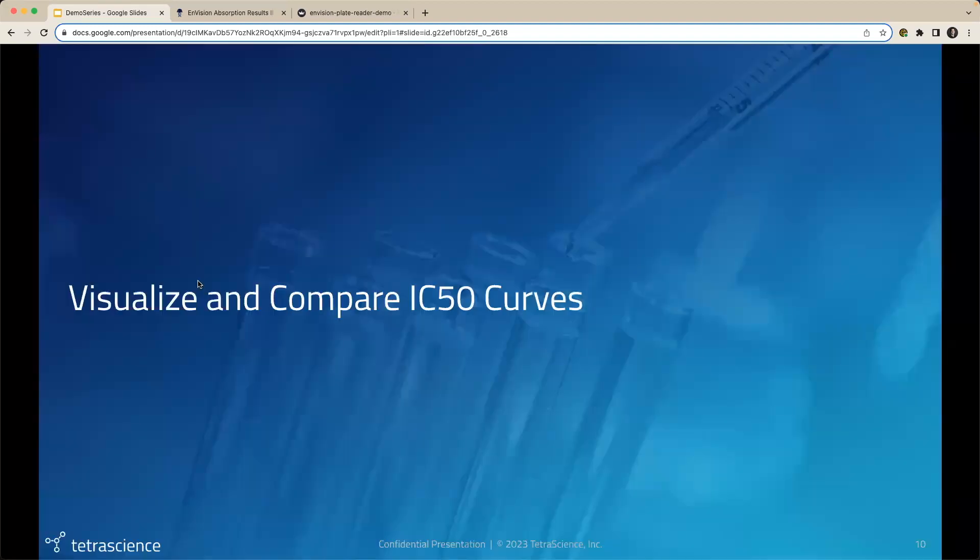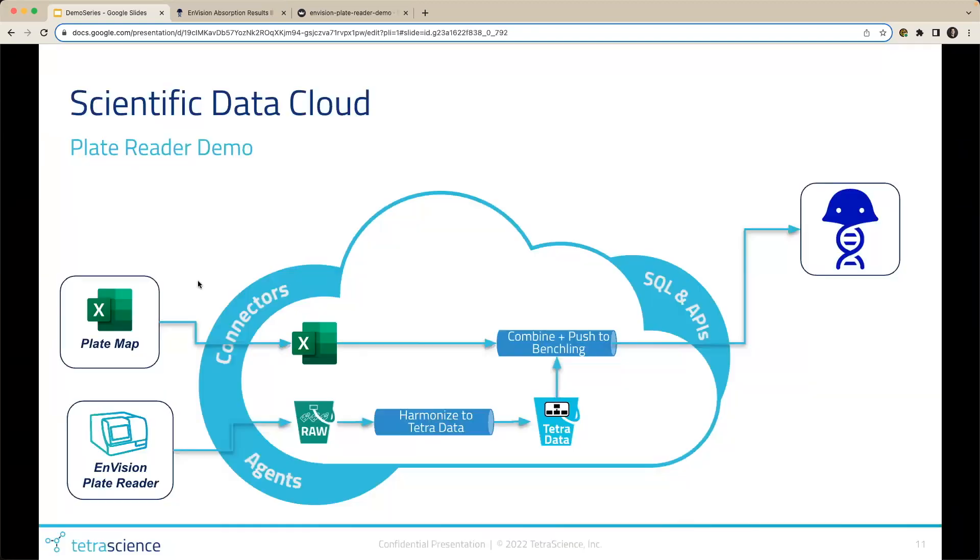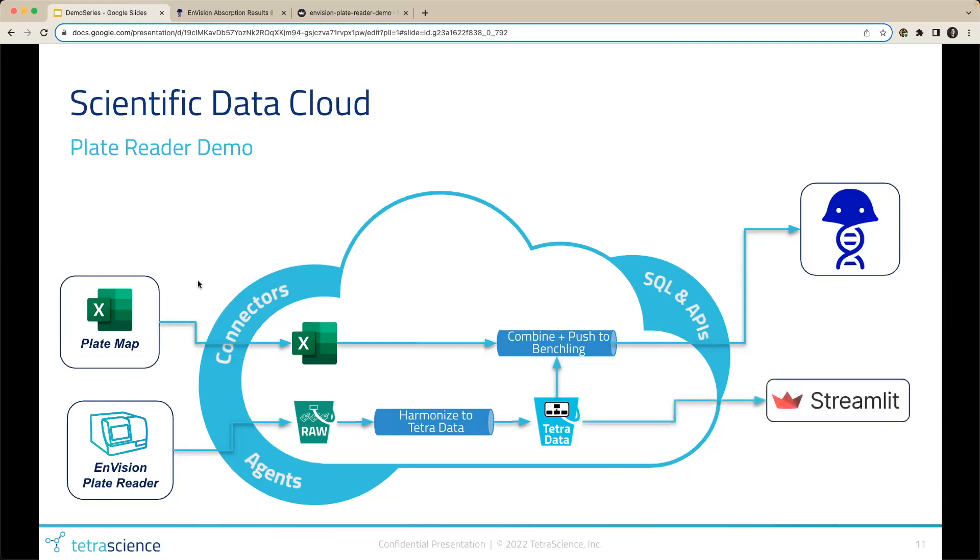Now, how can we analyze and visualize this plate reader data further? Now that our plate reader data is harmonized to Tetra data on the platform, we have endless possibilities. Streamlit is an open source Python based visualization tool that we use to build an application directly on top of the platform.